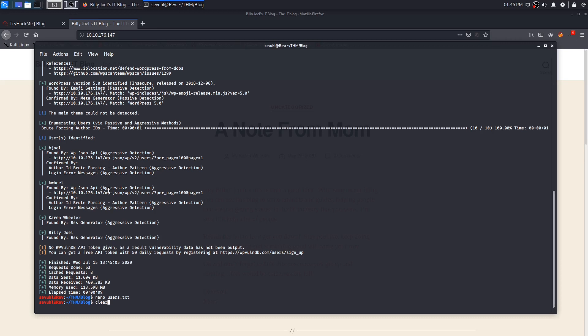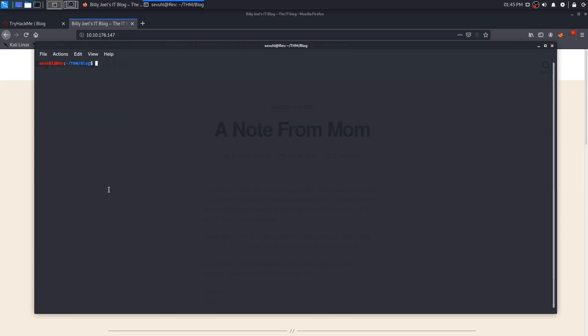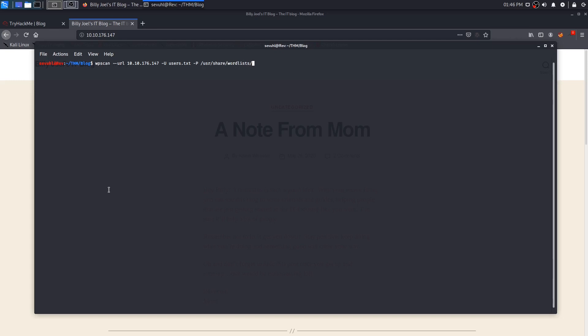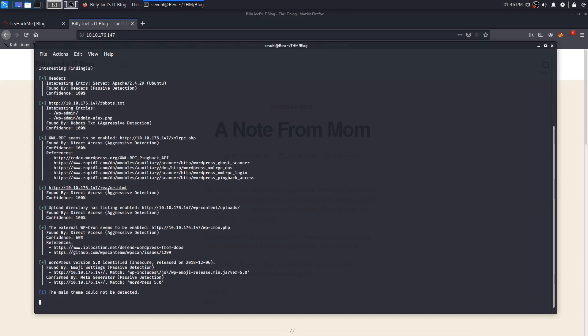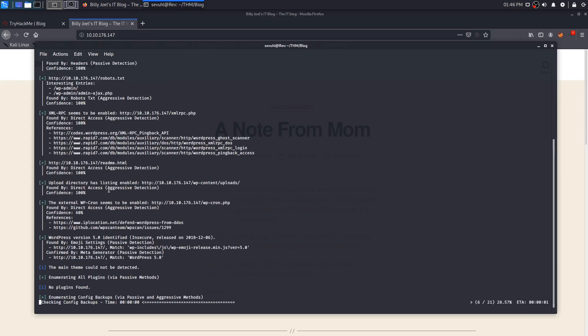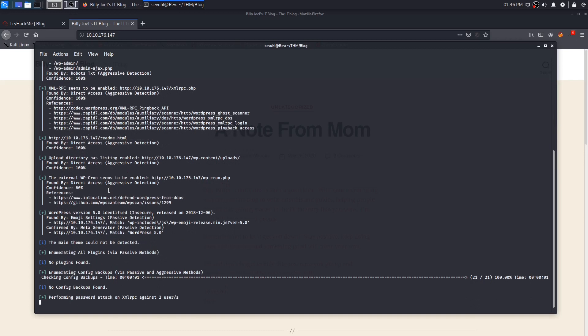I'm going to go ahead and get that going. So users.txt, and we have kwheel for Karen Wheeler and bjoel. Now with those two users, we can attempt a brute force on the WordPress site so that we can get some valid credentials. We can modify our WP scan command just a little bit. We'll do --URL with the IP address, and this time we're going to do a capital U so that we can supply a users.txt file, and then -P for a password file, which is going to be rockyou.txt.